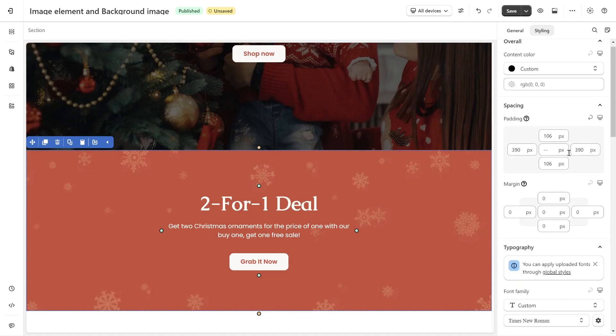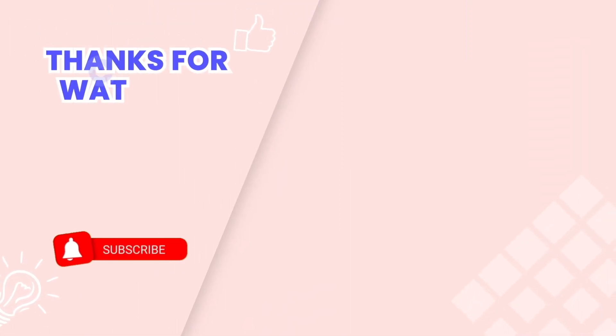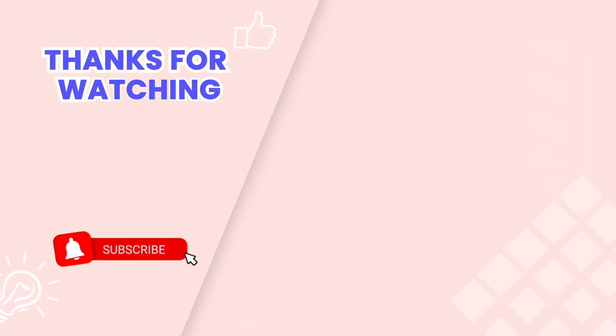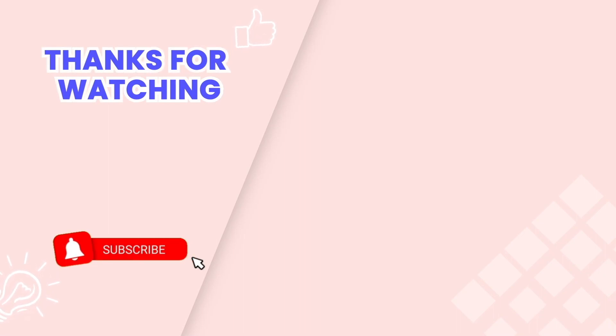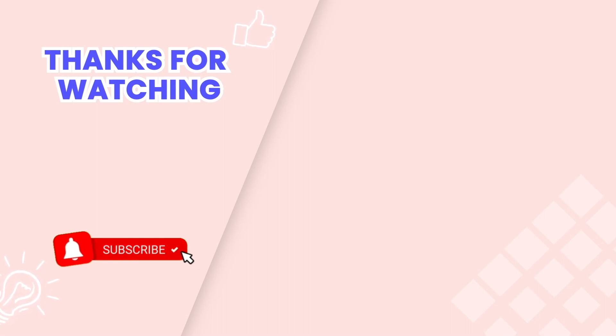And there you have it. Understanding the nuances between image elements and background images will take your PageFly skills to the next level. This is the end of the video tutorial. Don't forget to subscribe us on YouTube channel to get more new videos. Our friendly and knowledgeable team is available via live chat 24-7 to assist you with any issues you might encounter. Thanks for watching. We'll see you next time!